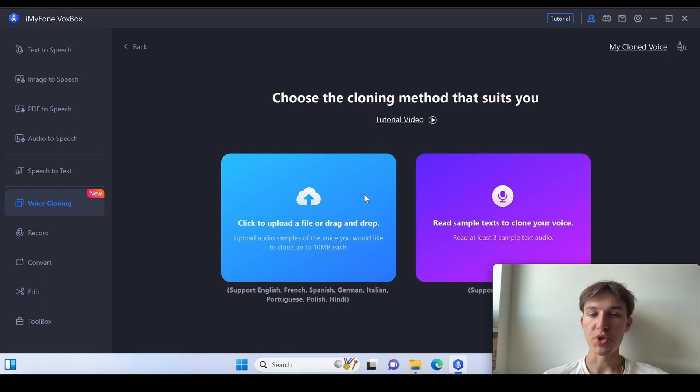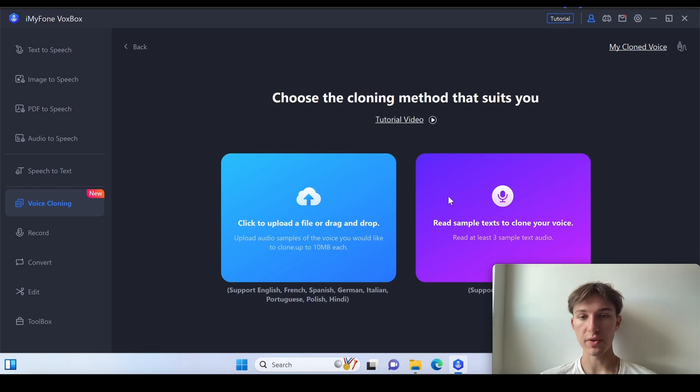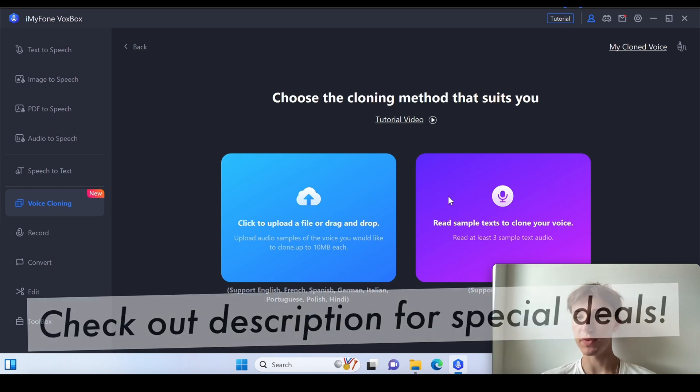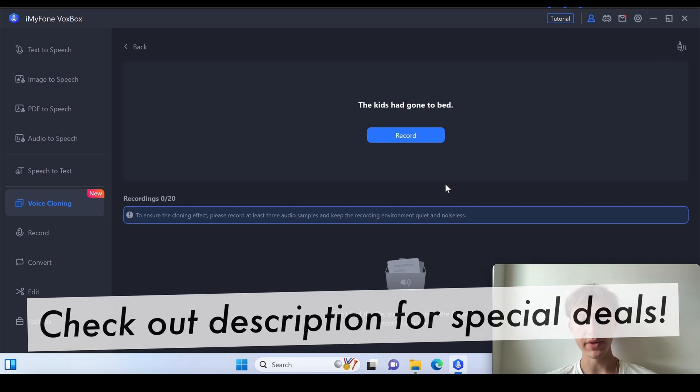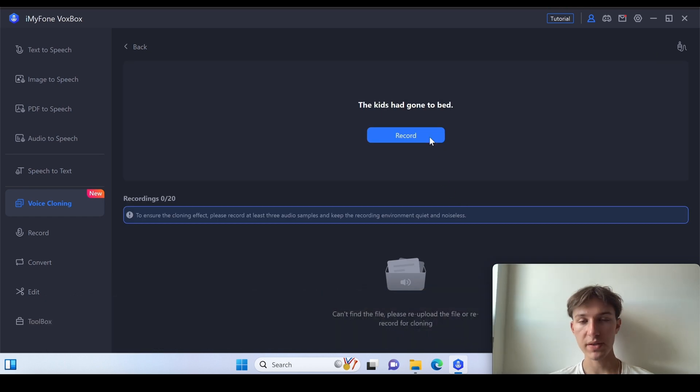You can either just drag and drop your file or you can also read some samples to clone your voice. This is the option I'm going for now so let's use this and let's go for the text.